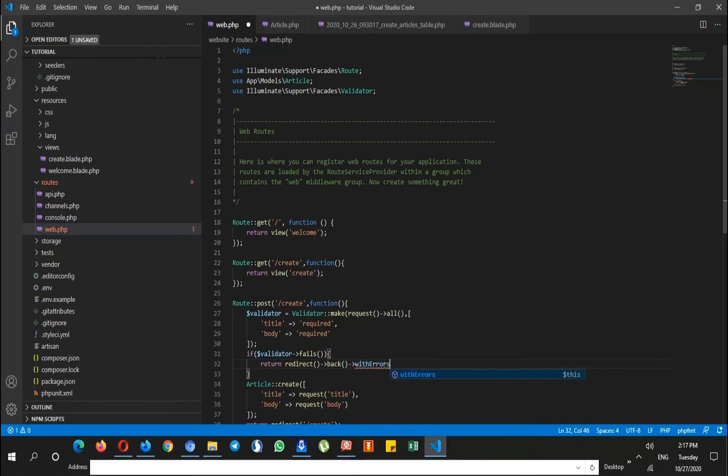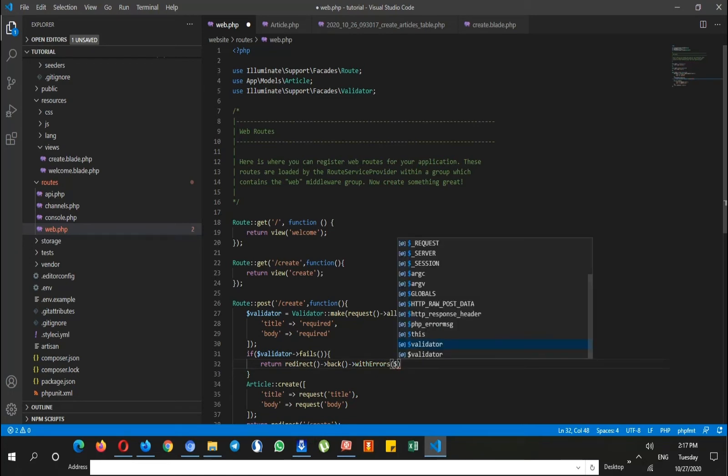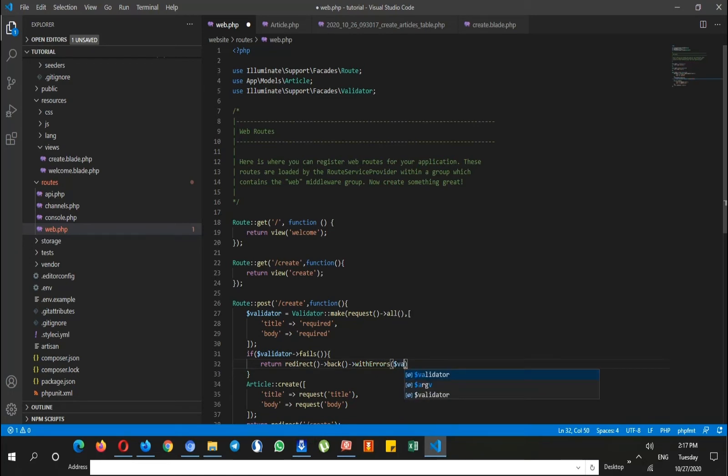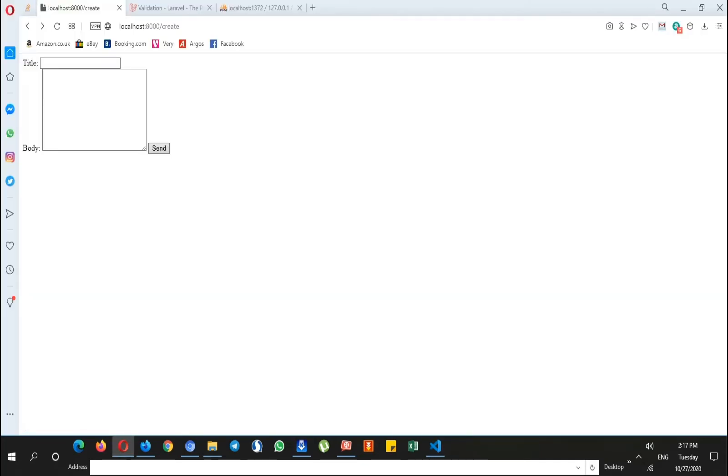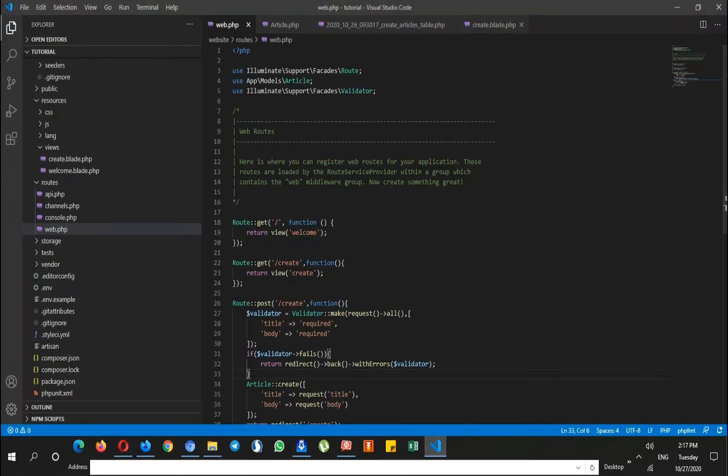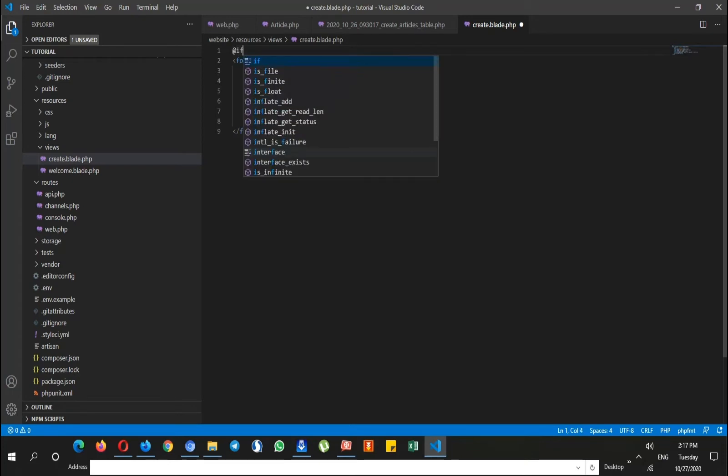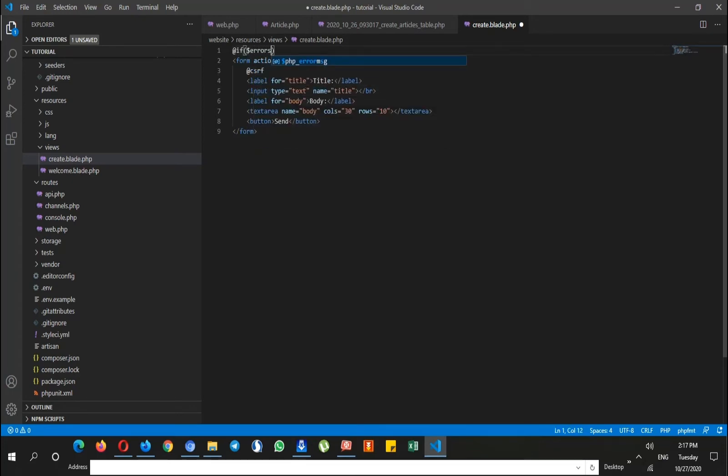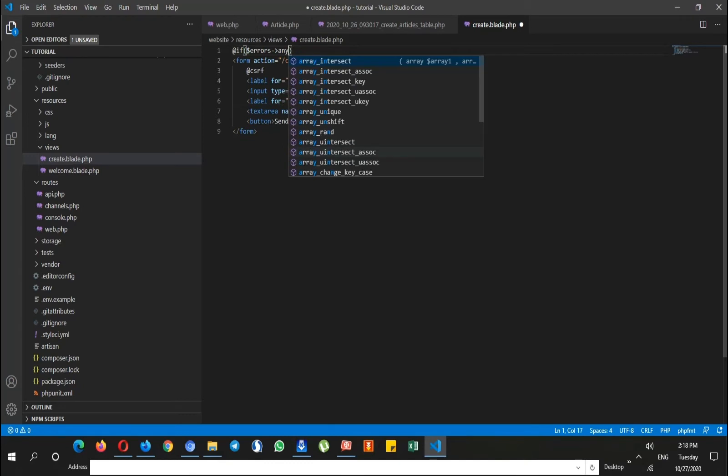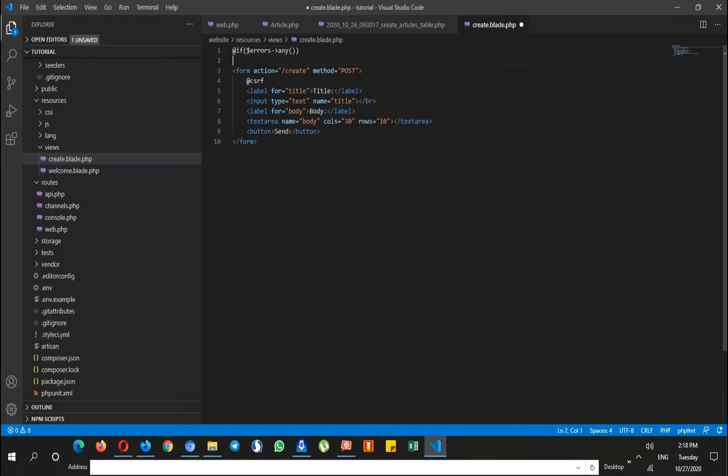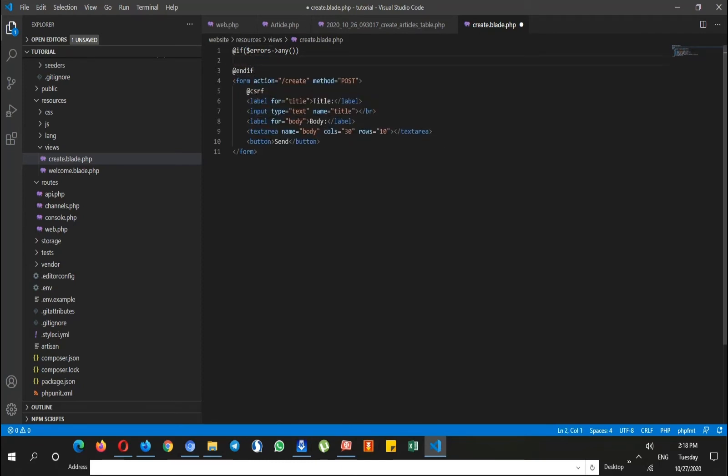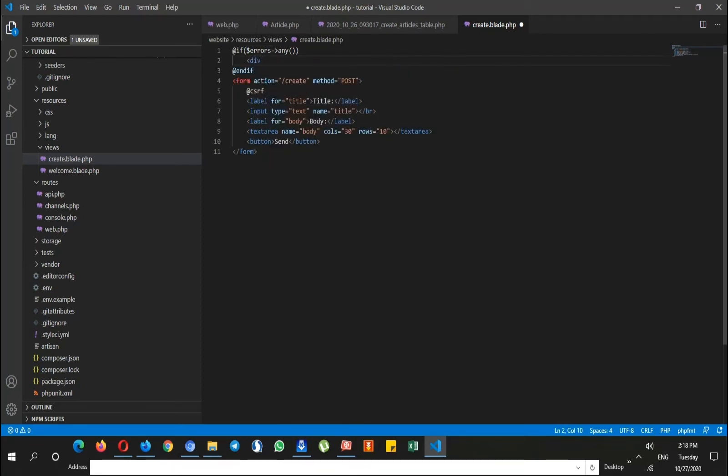If I refresh the page, I need to add this to the blade also. So I say if errors, any kind of error appeared, just show me a div with a style of color red.